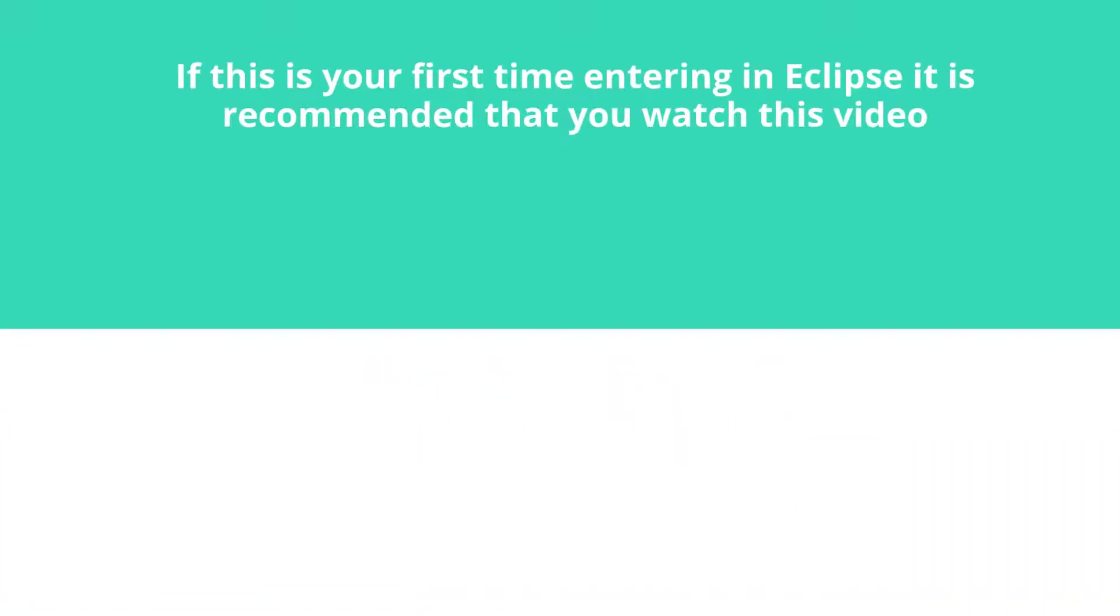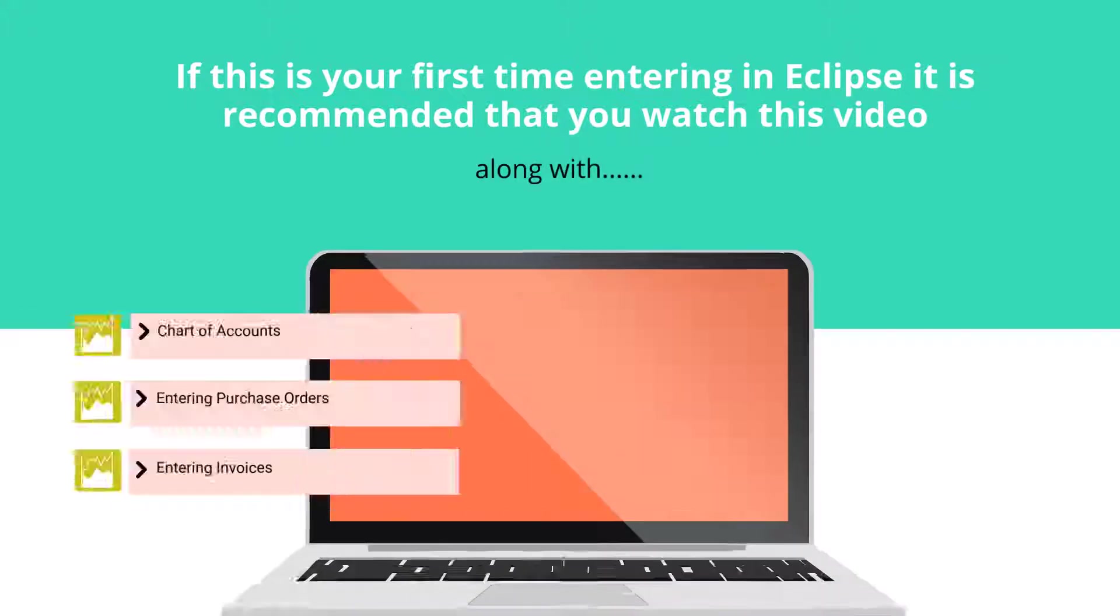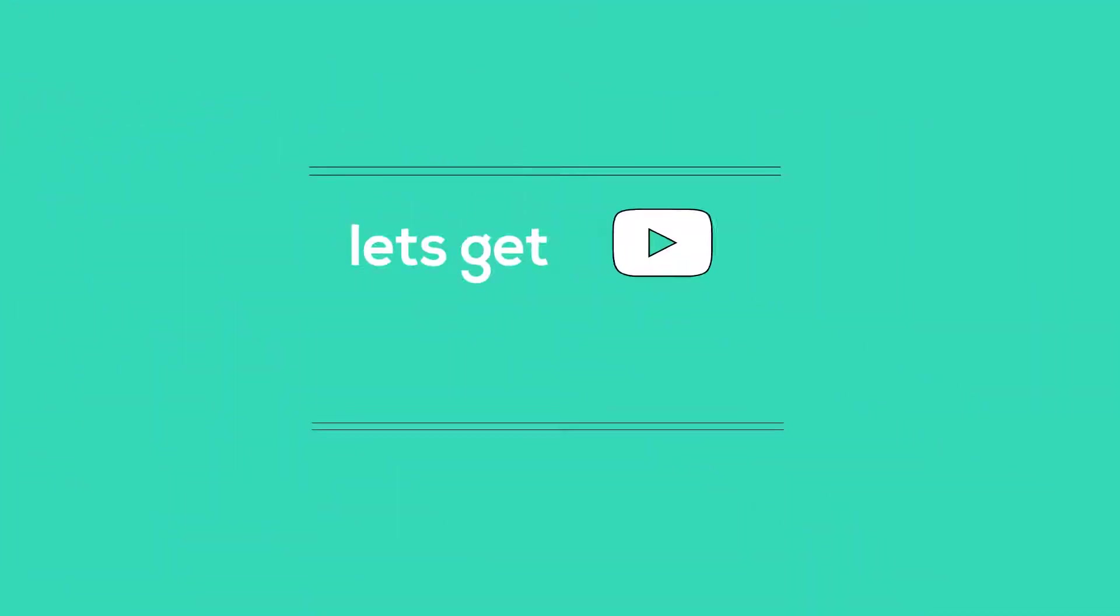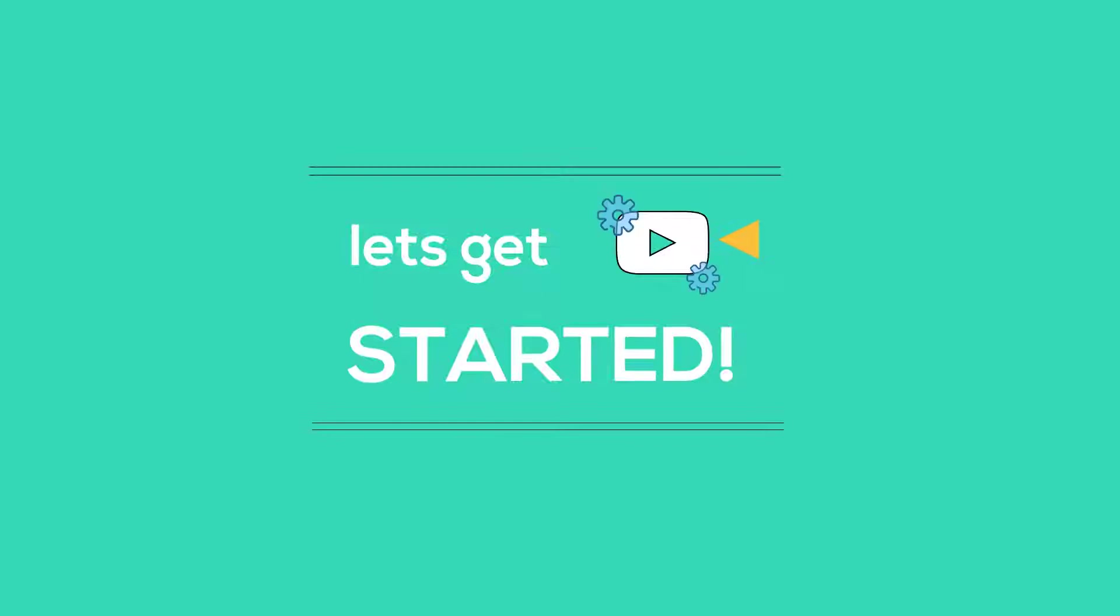If this is your first time entering Eclipse, it is recommended that you watch this video, along with the other videos in the Eclipse Accounts Payable tutorial series. Okay, so let's get started.